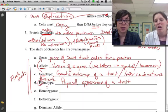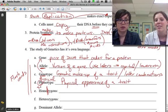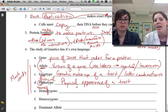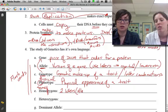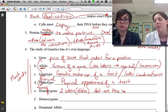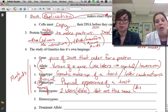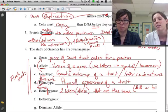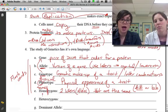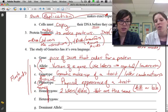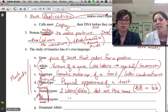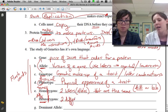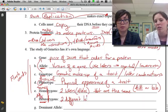The prefix 'homo' means same, so someone who is homozygous has two of the same alleles for a gene — for example, big B big B, or little b little b. The prefix 'hetero' means different, so someone who is heterozygous has two different alleles — for example, big B little b.